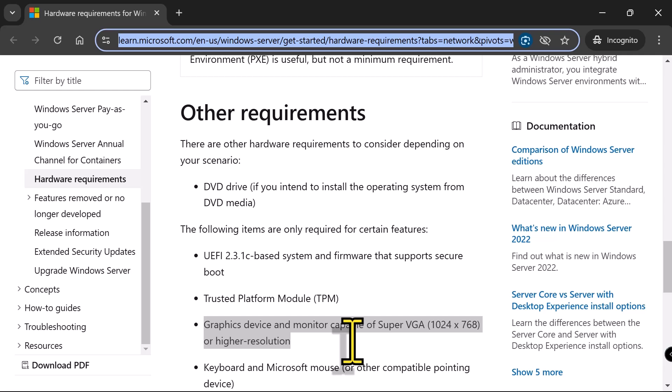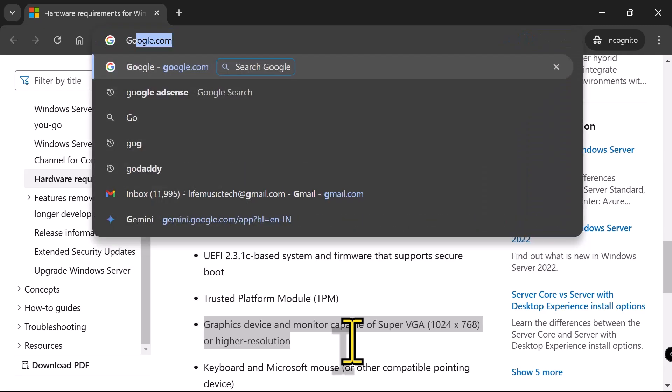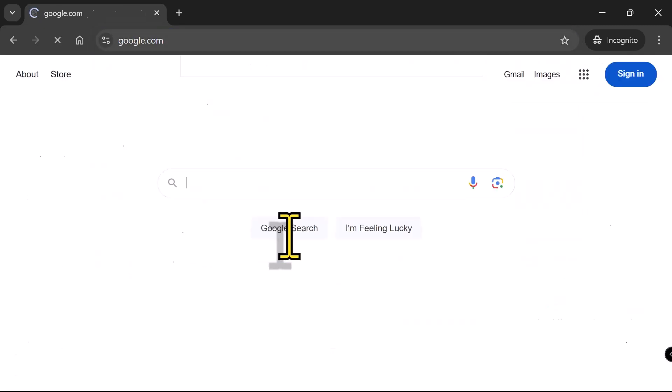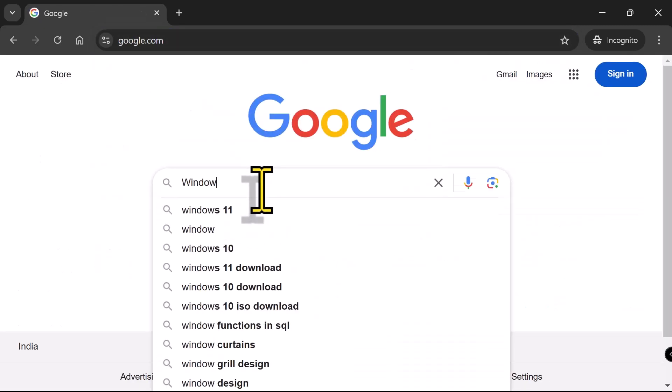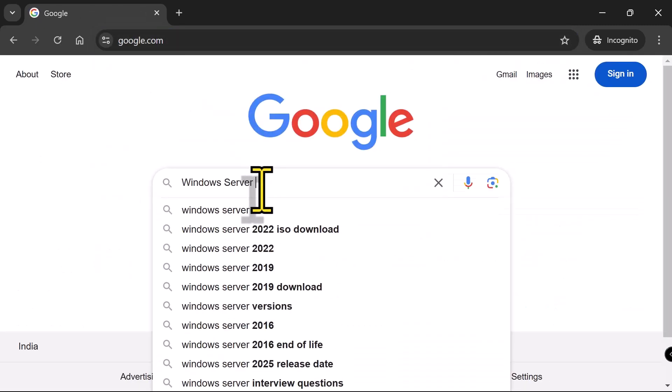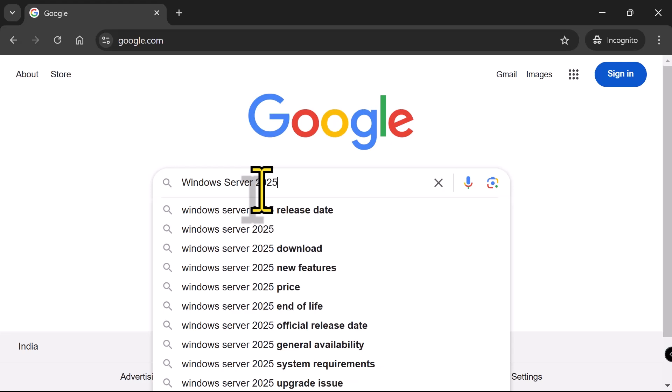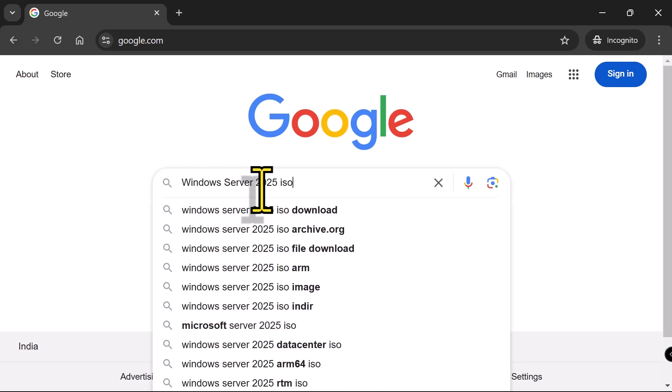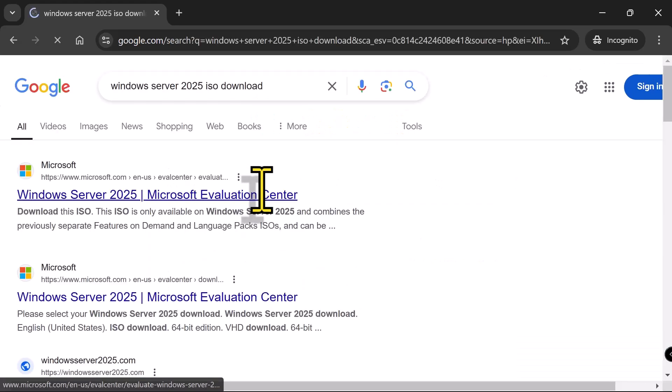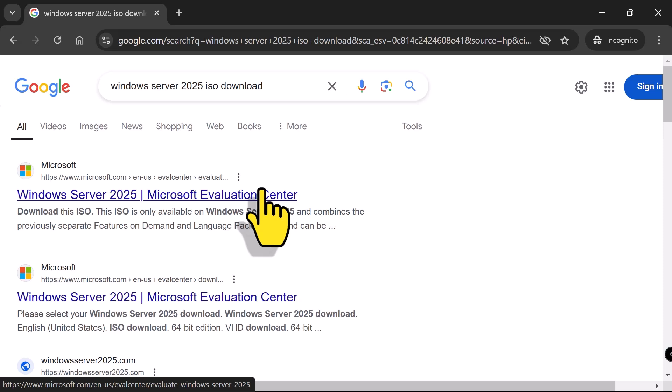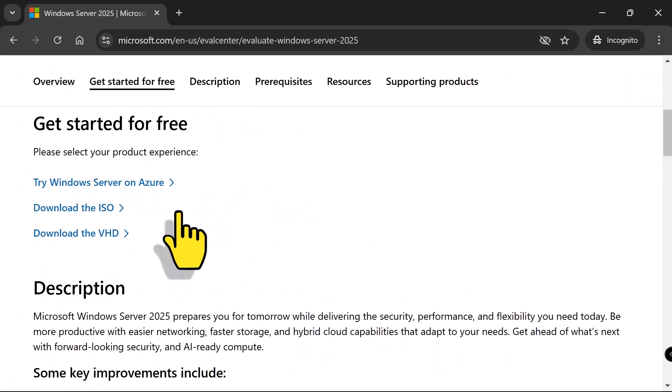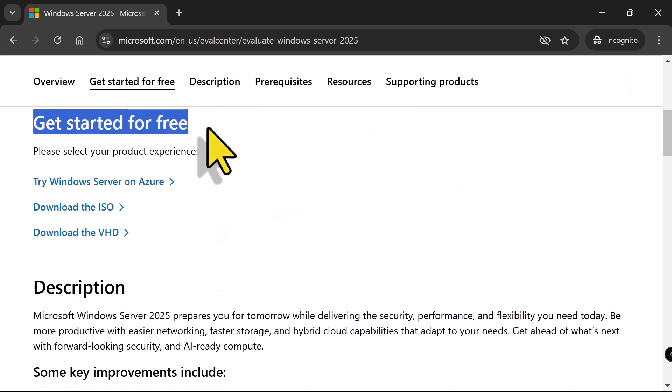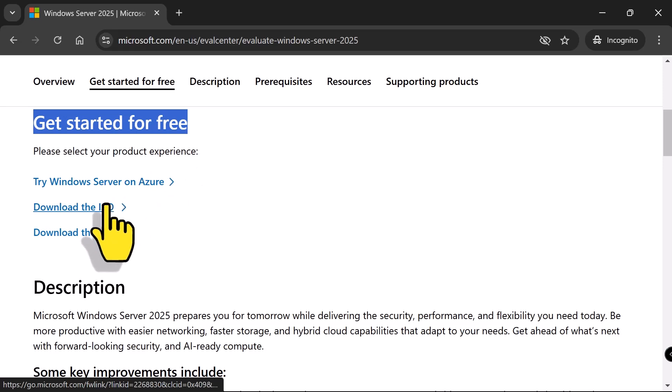I'm on my browser and I will head over to Google and type Windows Server 2025 ISO download. Select that and I'll click on the first result which should be Windows Server 2025 Microsoft Evaluation Center. Scroll down a little. Under Getting Started for Free, click the link that says Download the ISO.